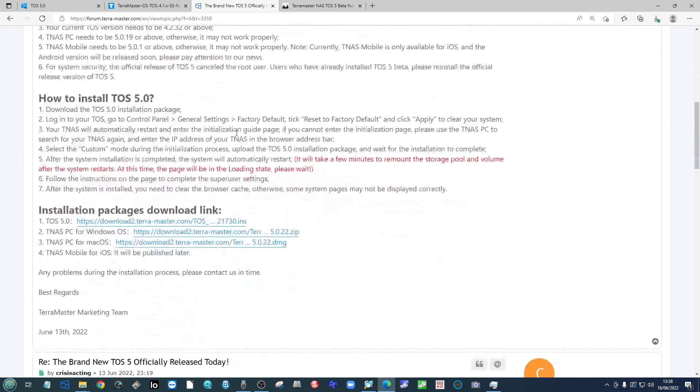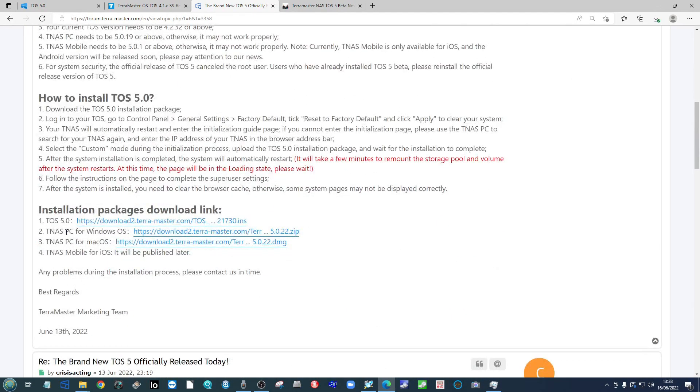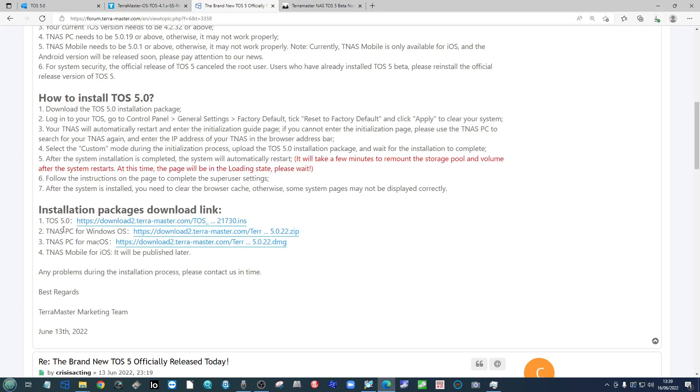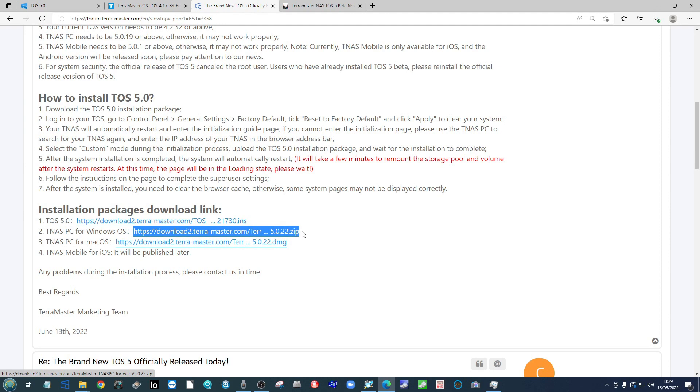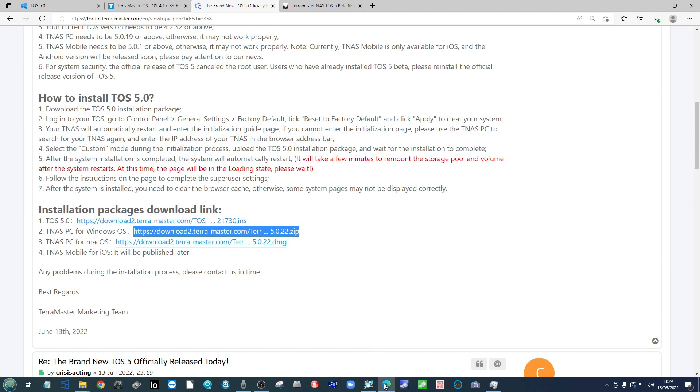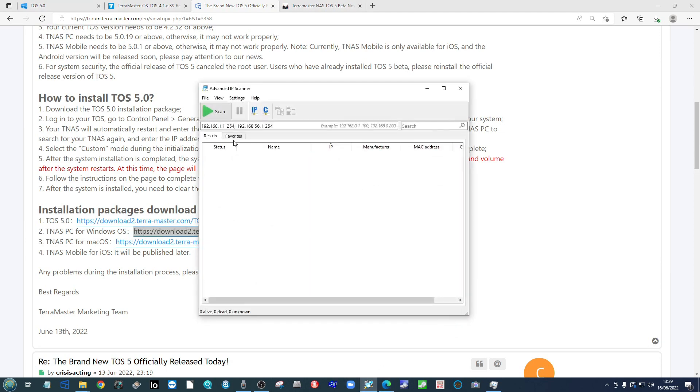Once you've downloaded that, you also may need to download the latest version of TNAS for PC. This is the tool that you use to find the NAS on your local area network. Now this application, as good as it is, I do find that I personally would recommend a tool known as Advanced IP Scanner.